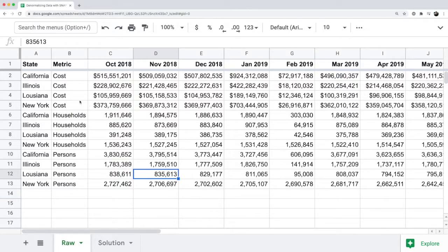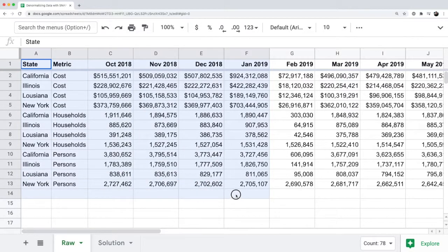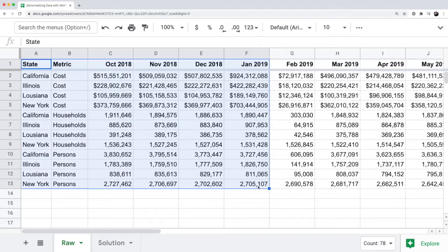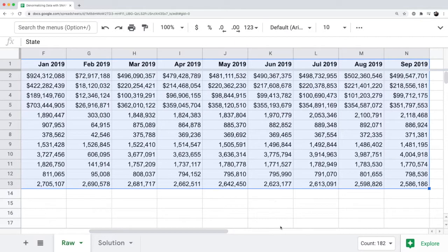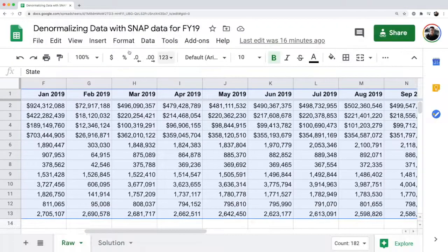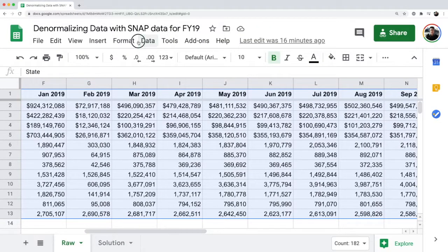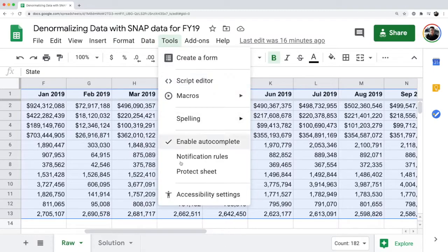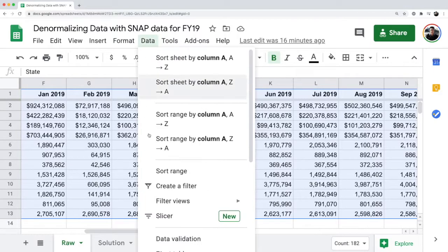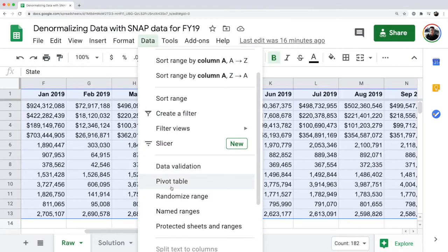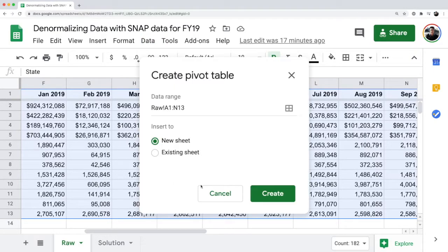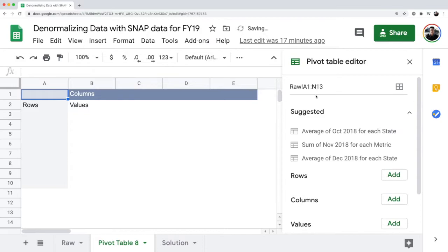I'm going to select all this data and go to data in Google Sheets and then insert a pivot table, and you're going to get a blank pivot table that you've seen before.